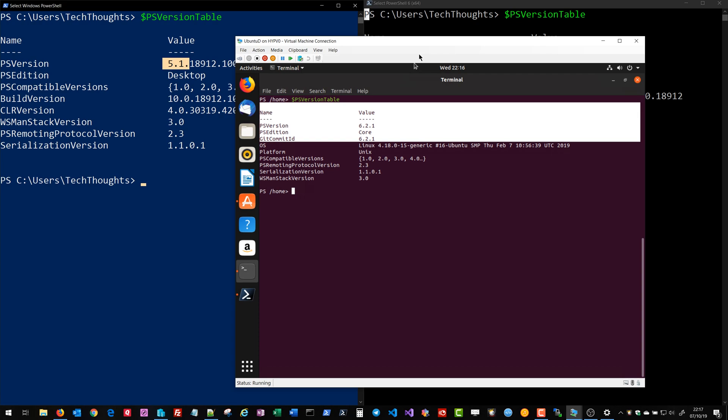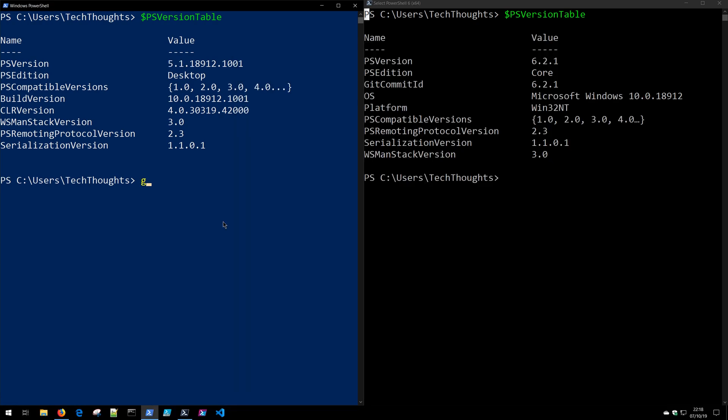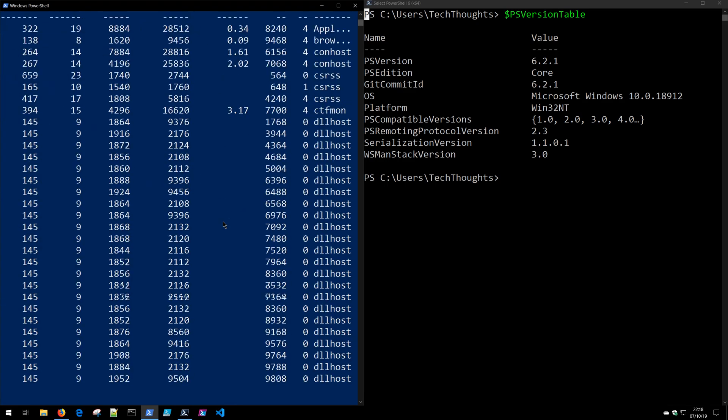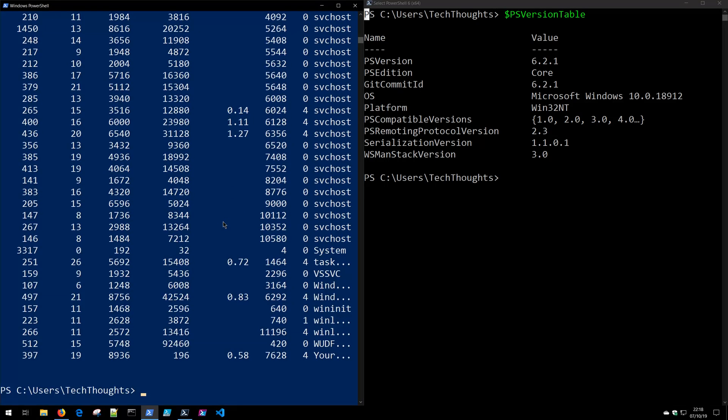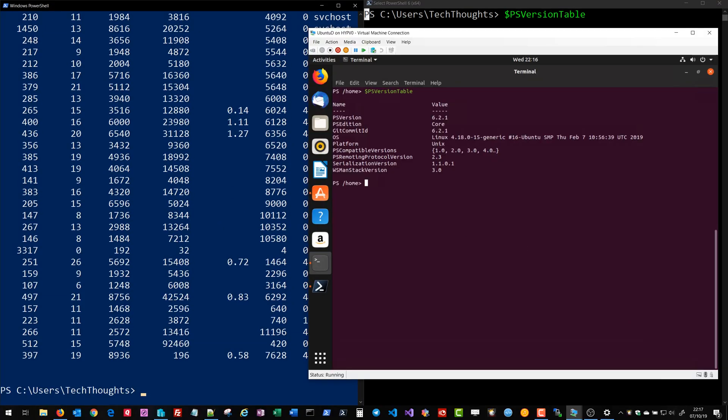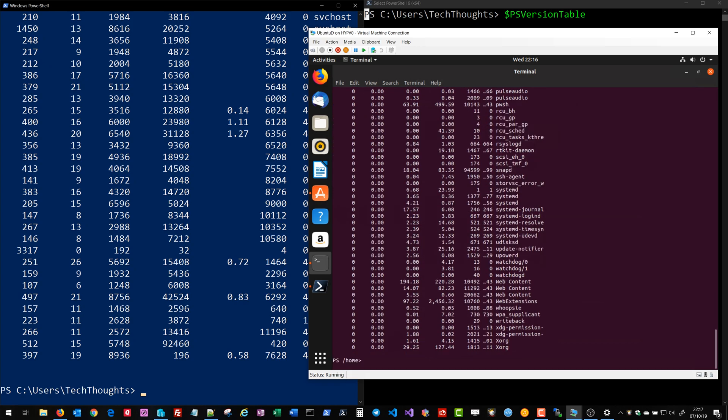It really can't be understated how much of a big deal this is because now you're empowered to learn one particular shell language which can make you very effective on multiple operating systems. So if you know how to check for processes in Windows using Get-Process you also know how to check for processes over in Linux. This is hugely empowering for you and your career and this makes PowerShell a very attractive language to learn.